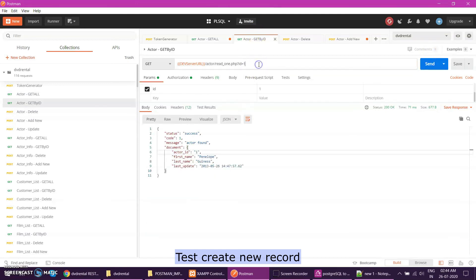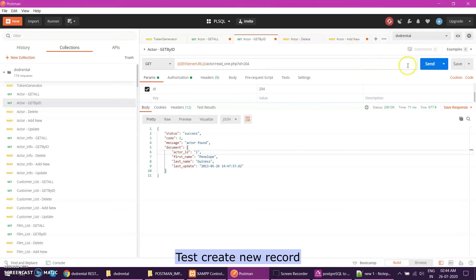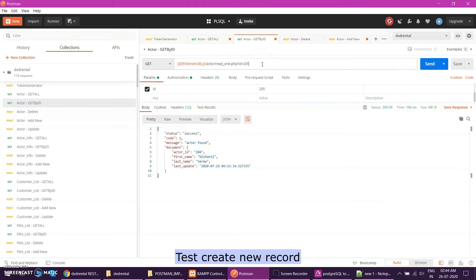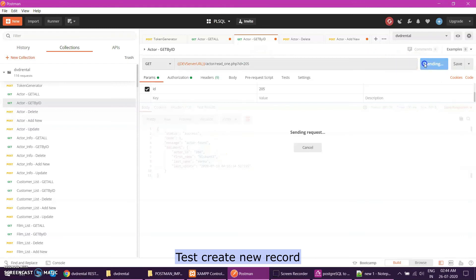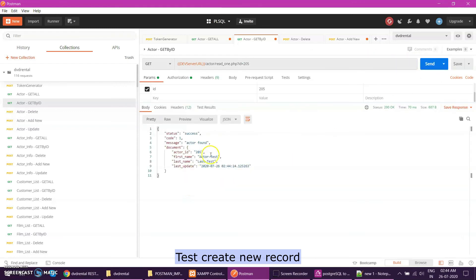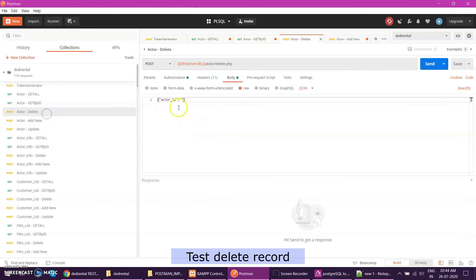If I do get by ID two zero four, it should give me the new record. This is the new record I have created. If I want to delete that record, I'll just put two zero four and it should delete that record.